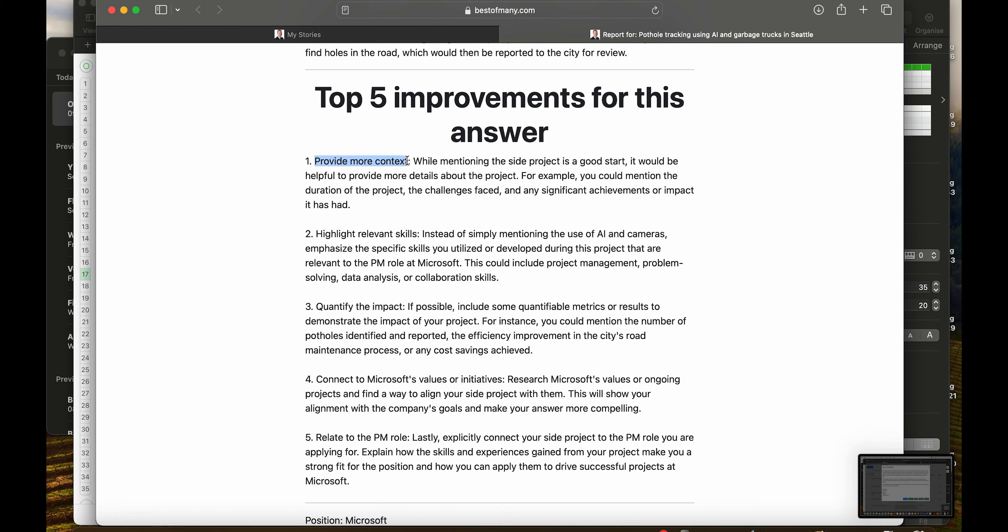First one, provide more context. While mentioning this side project is a good start, it would be helpful to provide more details about the project. For example, you could mention the duration of the project, the challenges faced, and any significant achievements or impact it had.